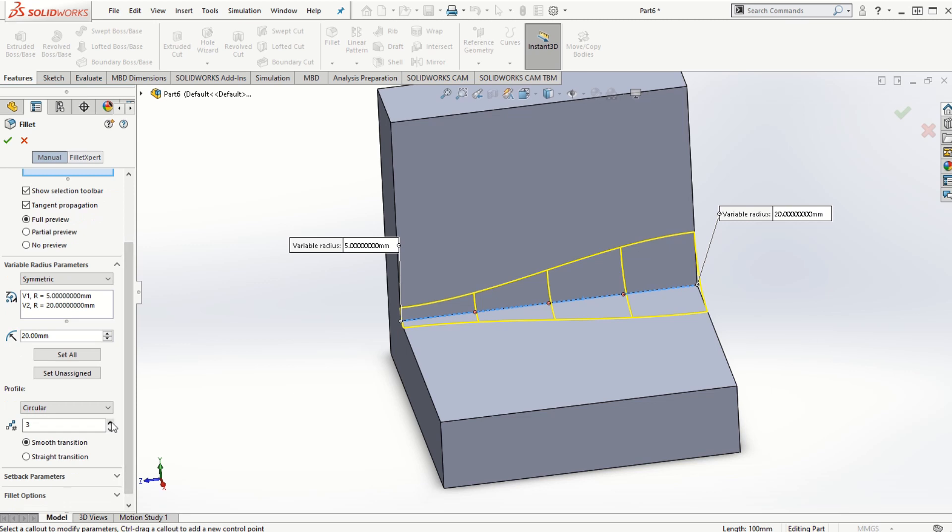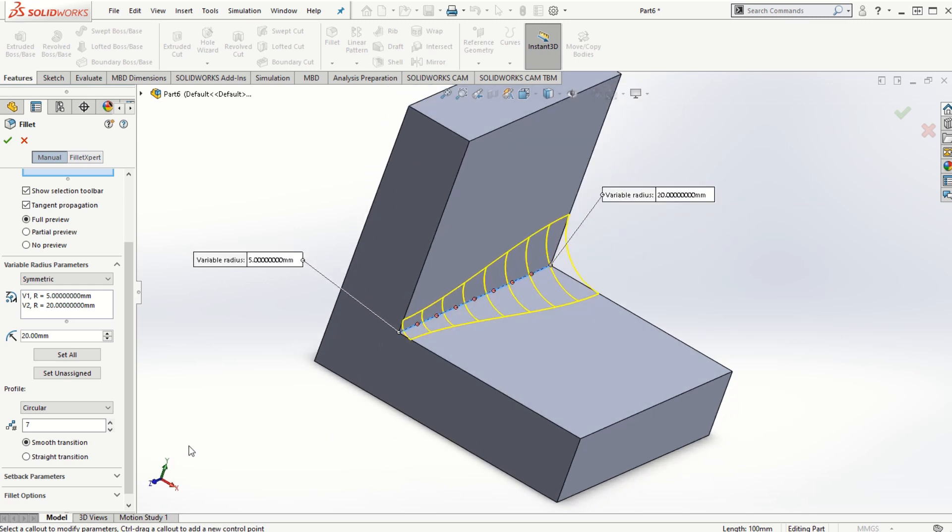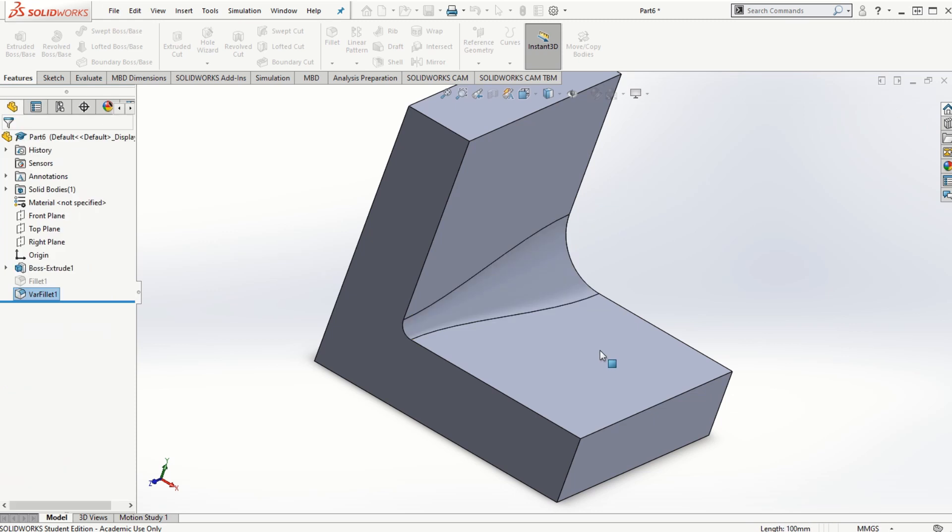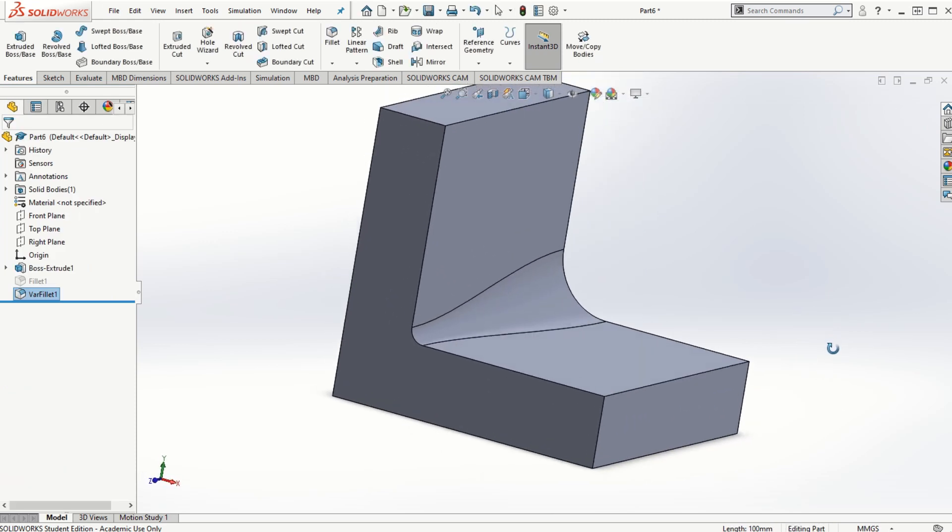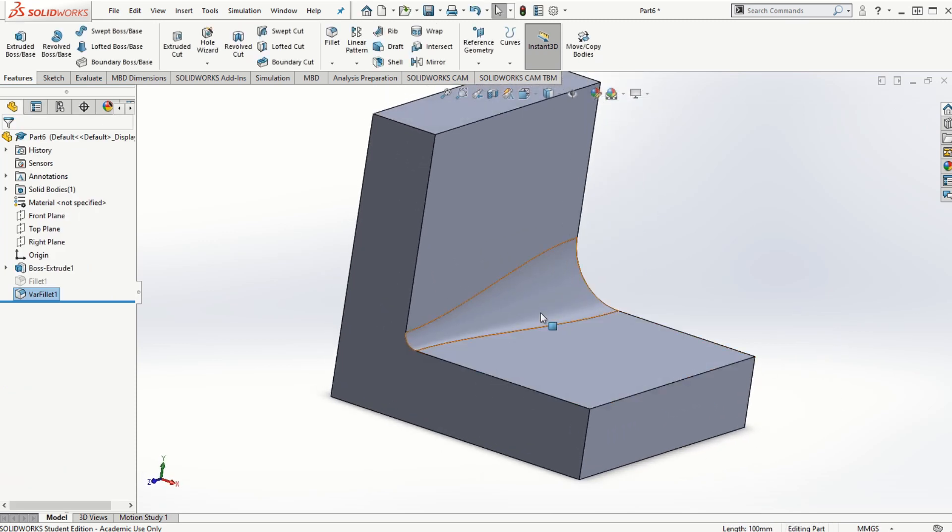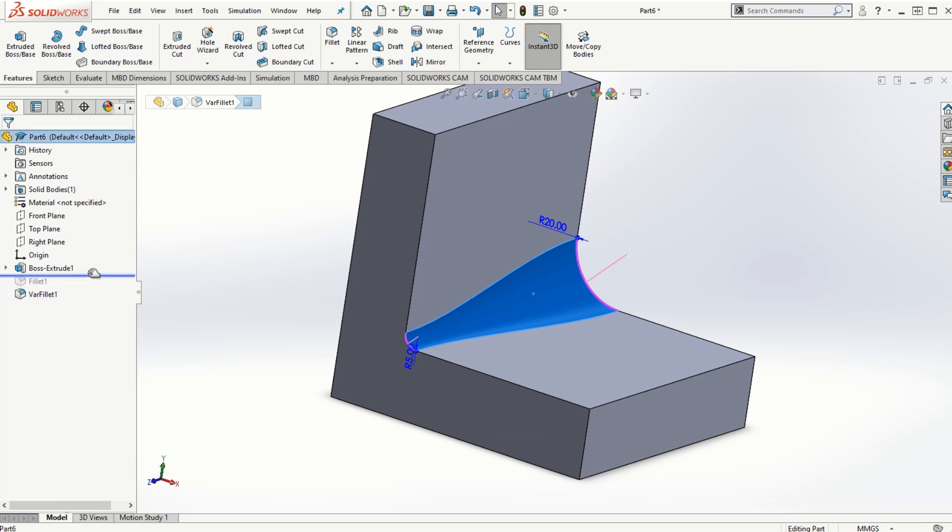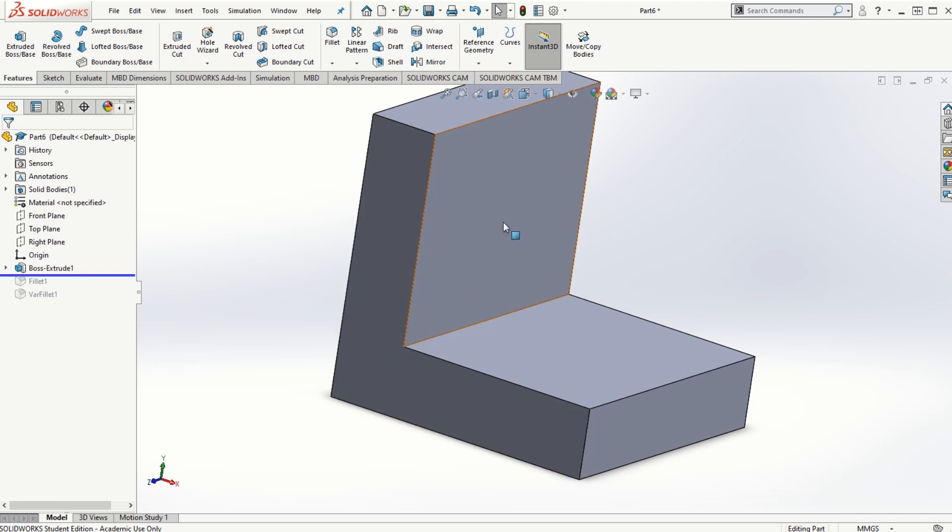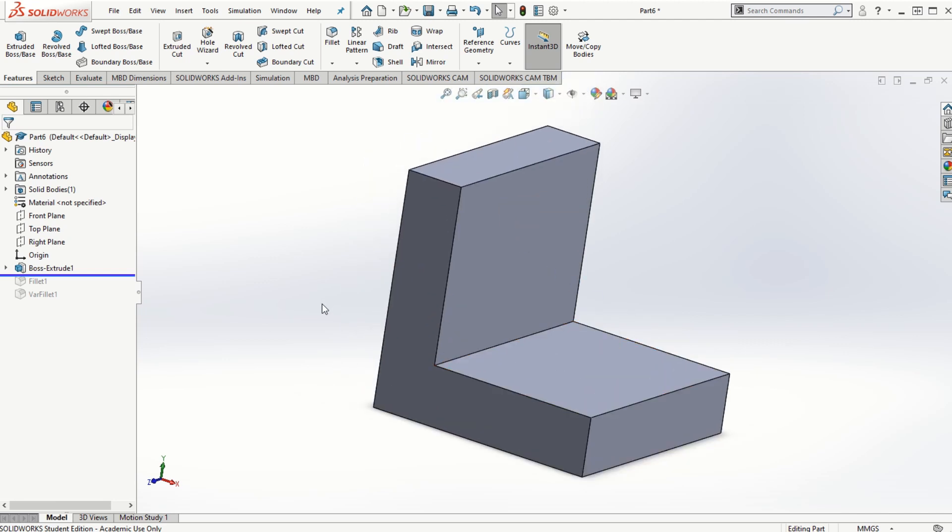I can increase the number of points to make the smooth transition. Once I click on this checkmark, the variable size fillet is also created. Let me move the bar above this variable fillet so that the feature gets disabled.